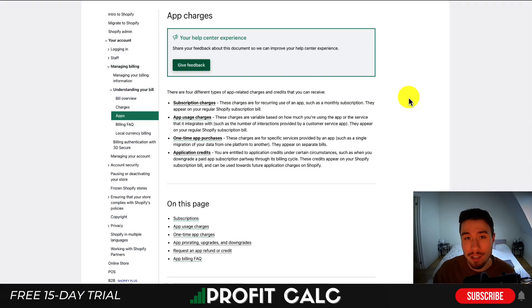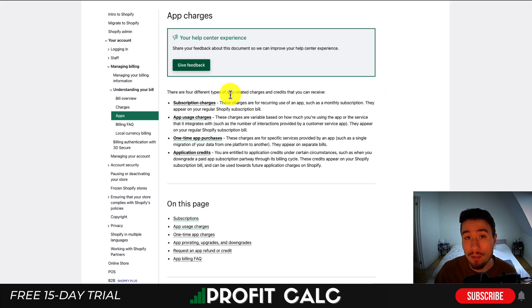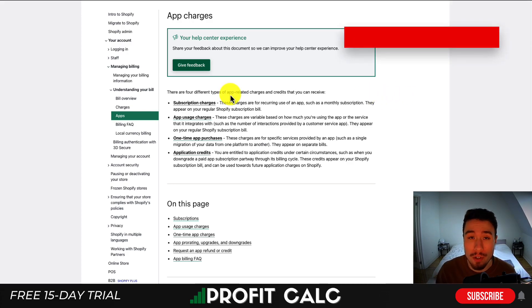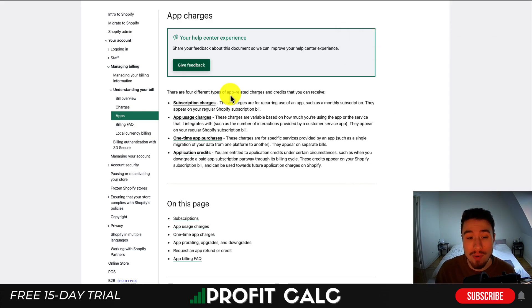Now let's dive into the types of app charges. I'll be using Shopify's resource here to give you a full explanation. So there are going to be four different types of charges: subscription charges, app usage charges, one-time app purchases, and application credit.